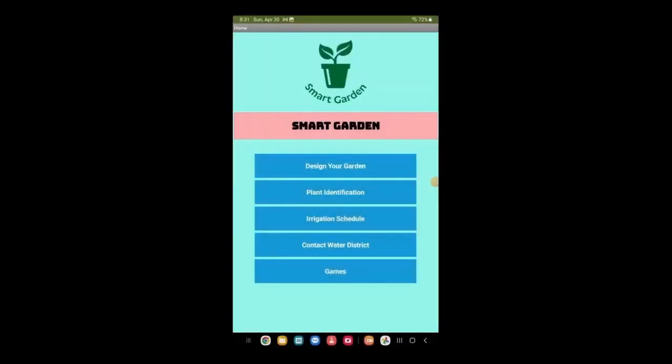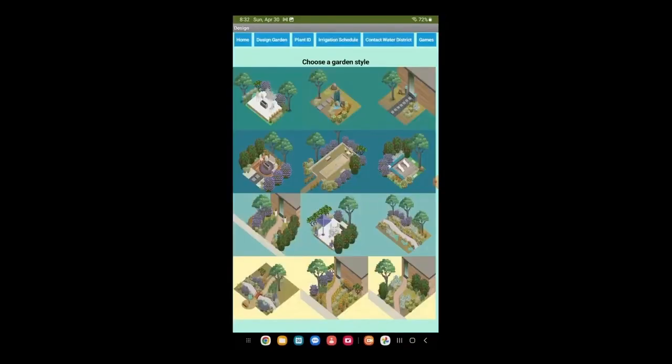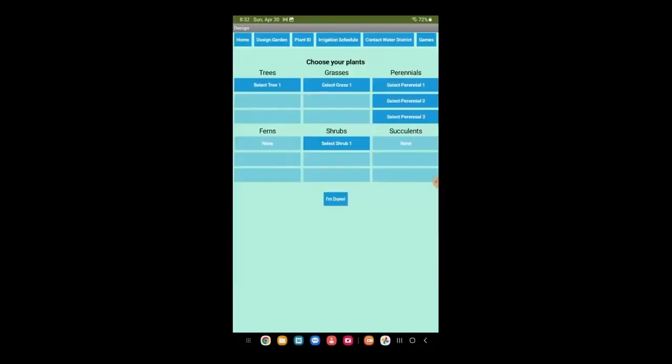This is the home screen of the app. First, we will go to Design Your Garden. Here, we'll choose a garden style, then confirm our selection.